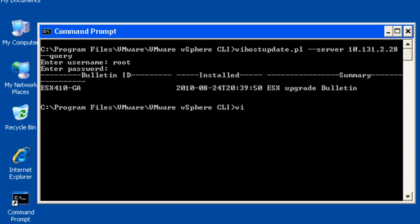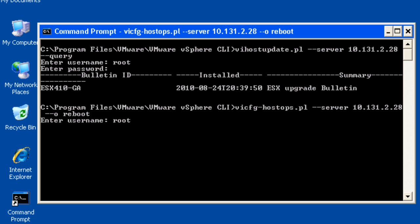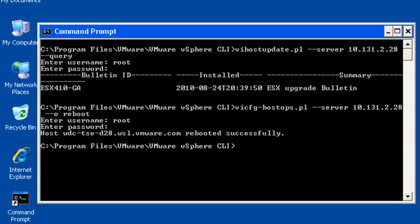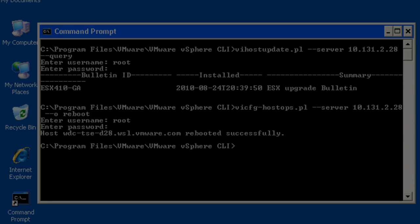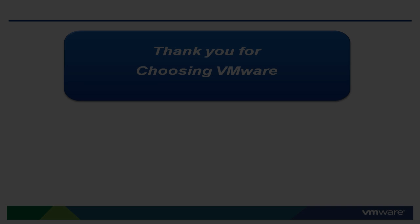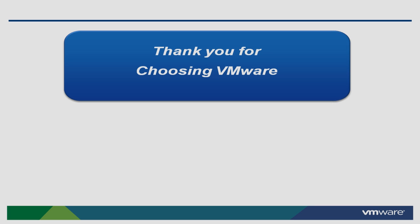You're finished. Now reboot the host by running the vicfghostops.pl command. Congratulations on upgrading your host.